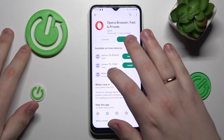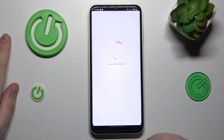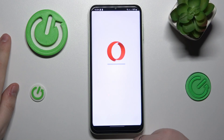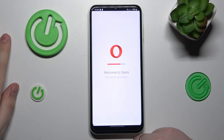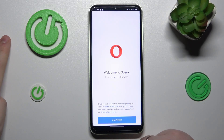Now you will need to launch it. While opening Opera for the first time, it is required that you undergo a very simple setup procedure.